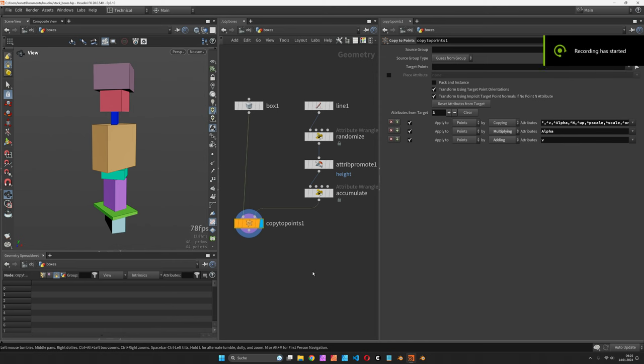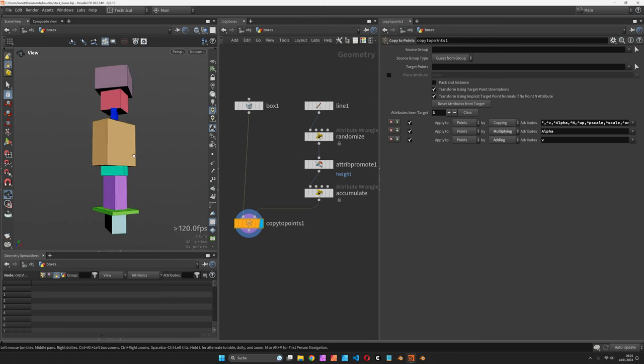Hi, my name is Konstantin Magnus. In this Houdini tutorial we are going to stack a couple of boxes on top of each other.